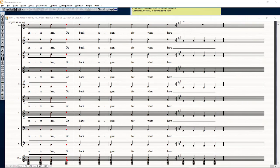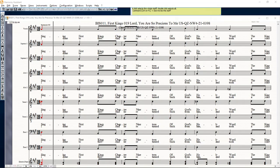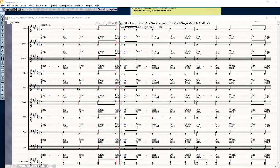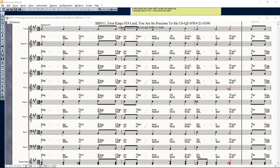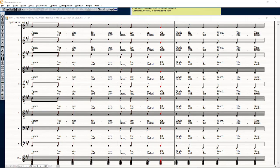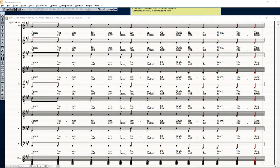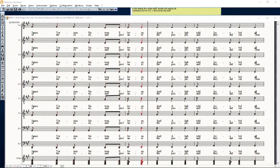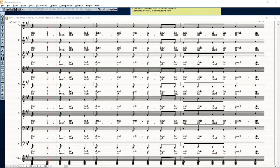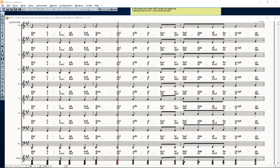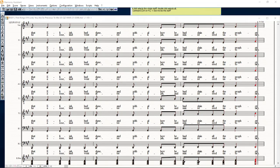And he returned back from him and took a yoke of oxen and slew them, and boiled their flesh with the instruments of the oxen, and gave unto the people and they did eat. Then he arose and went after Elijah and ministered unto him.